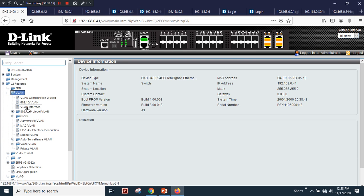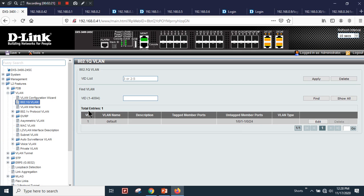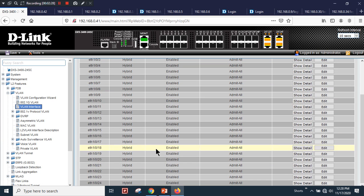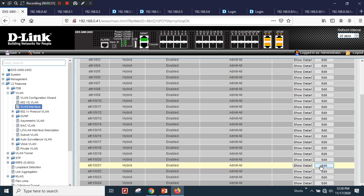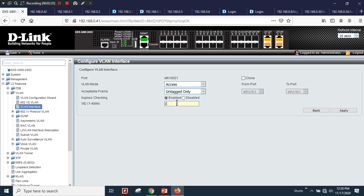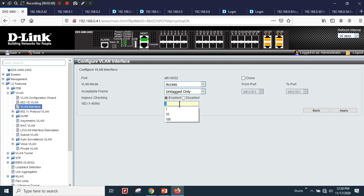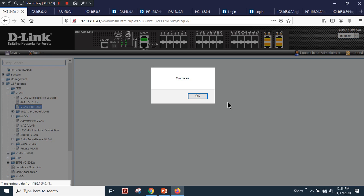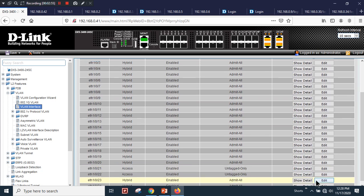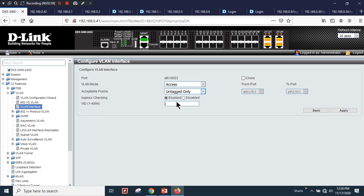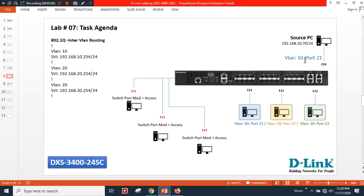Under 802.1Q you can see there are no VLANs yet. Go to VLAN Interface, click Edit, set mode to Access, and make port 21 part of VLAN 10 — apply. Then go to port 22, set switch port mode to Access, make it part of VLAN 20 — apply. Then port 23, mode Access, part of VLAN 30 — apply.